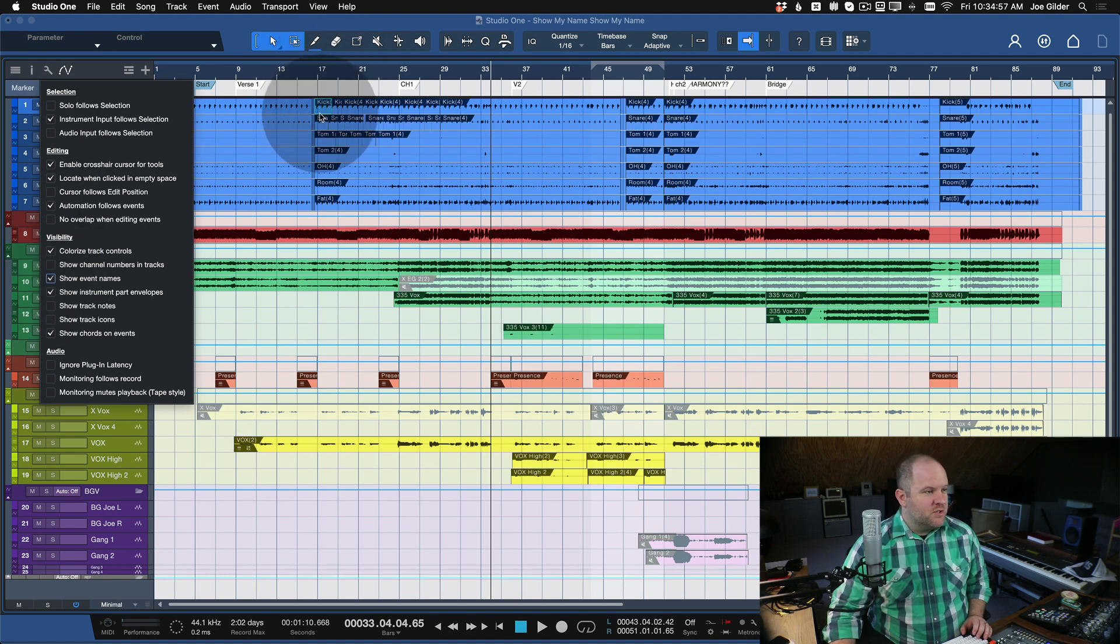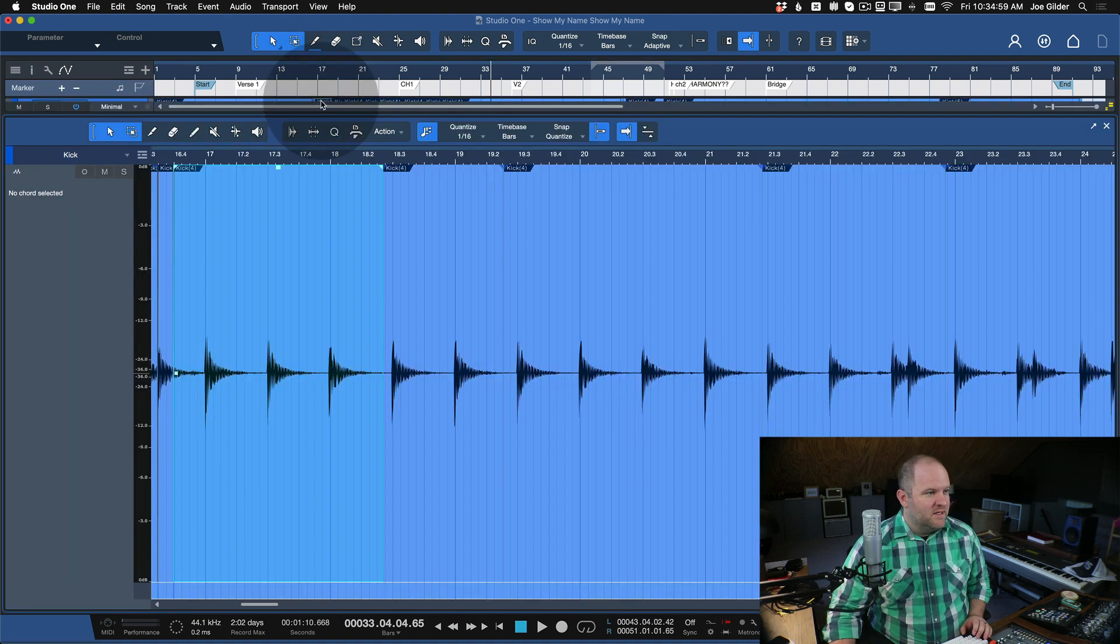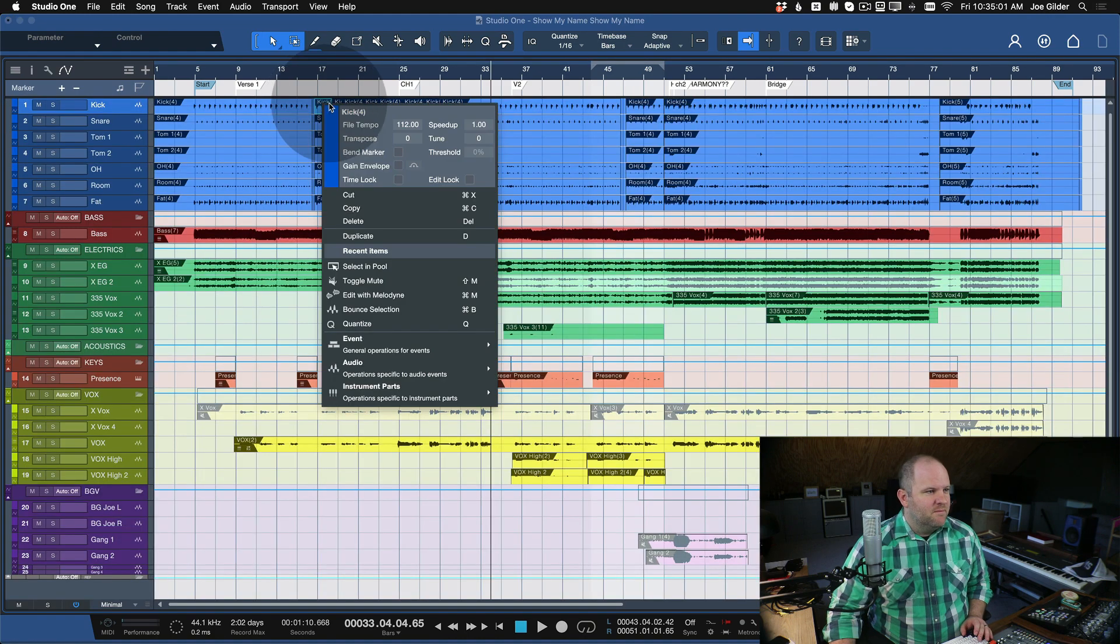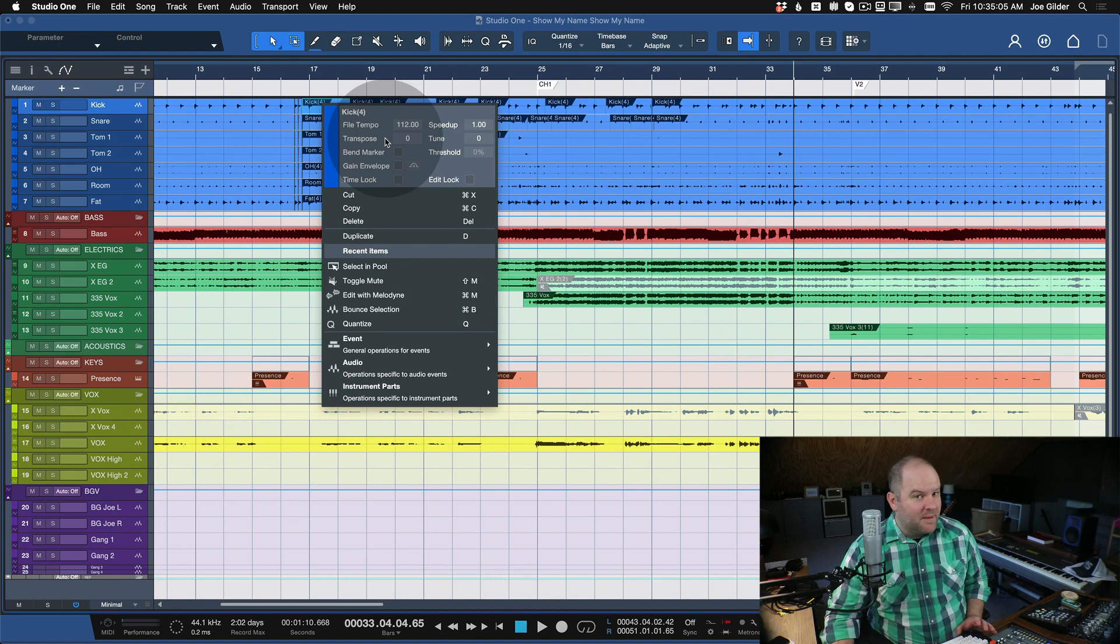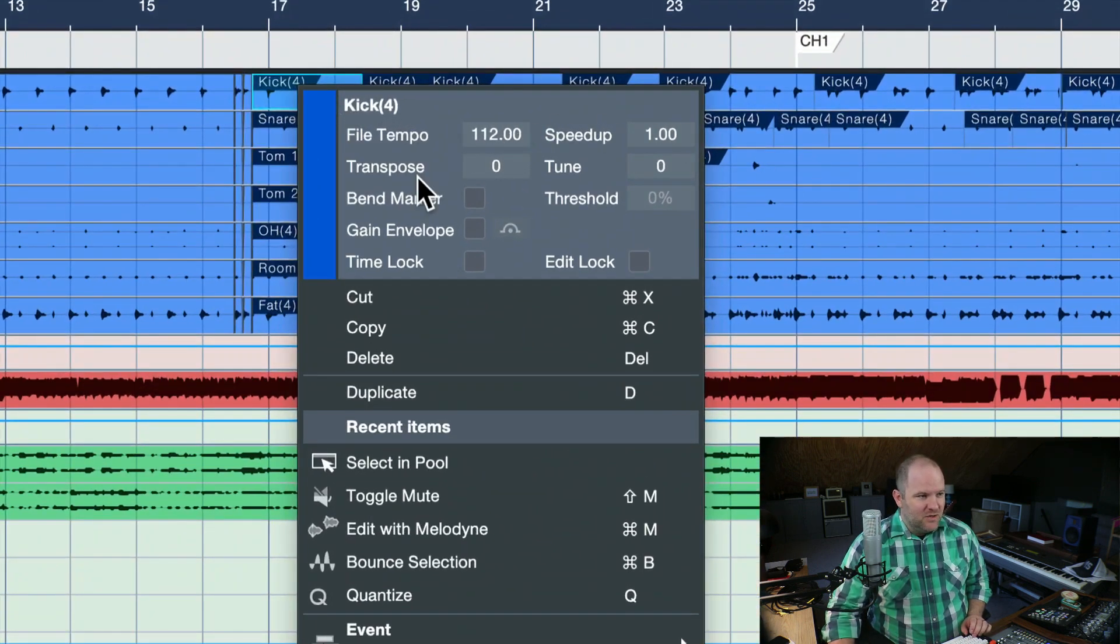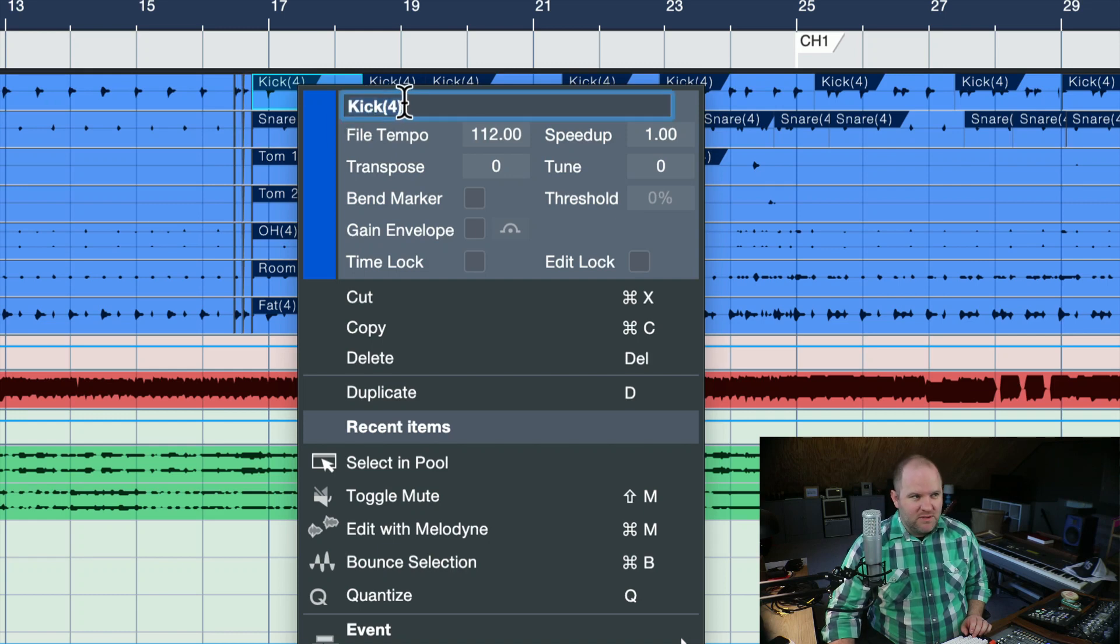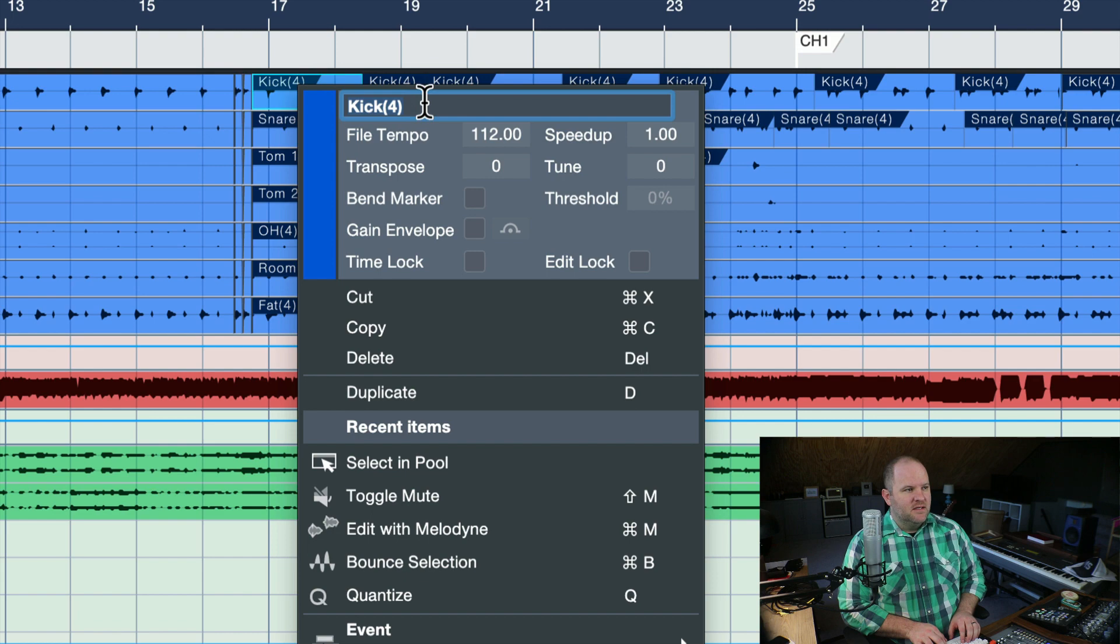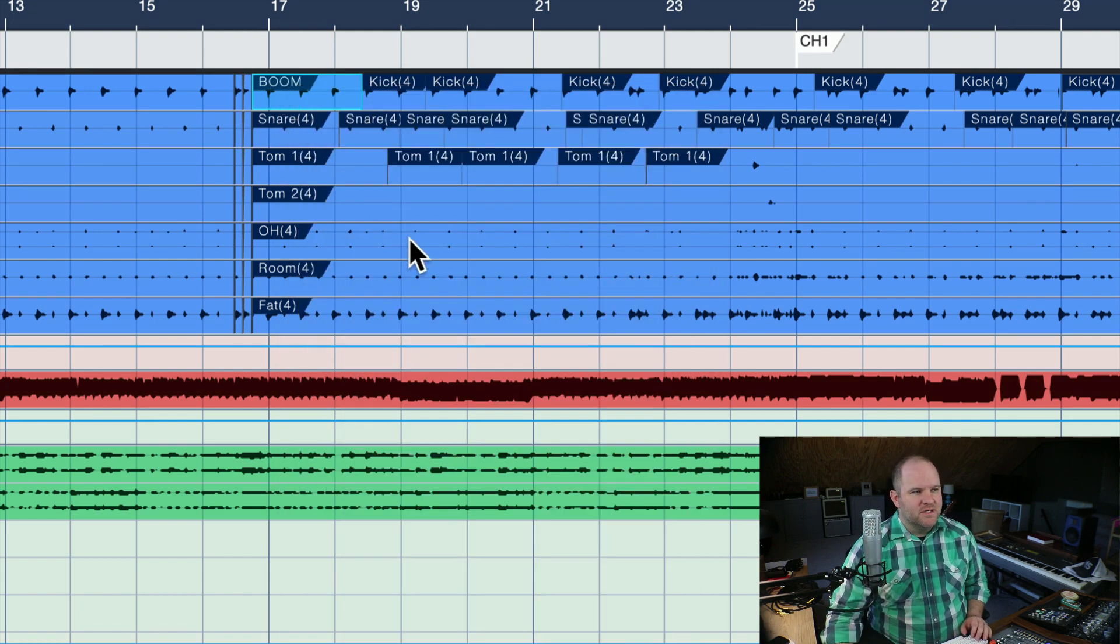You can also change the event name if you want by right-clicking on any event or marker, pretty much anything happening inside of Studio One. If you pull up a window that looks like this, where it's got a bunch of information, this top little section here is usually double-clickable. And you can just type in something else, like boom. So now that particular region is now called boom.